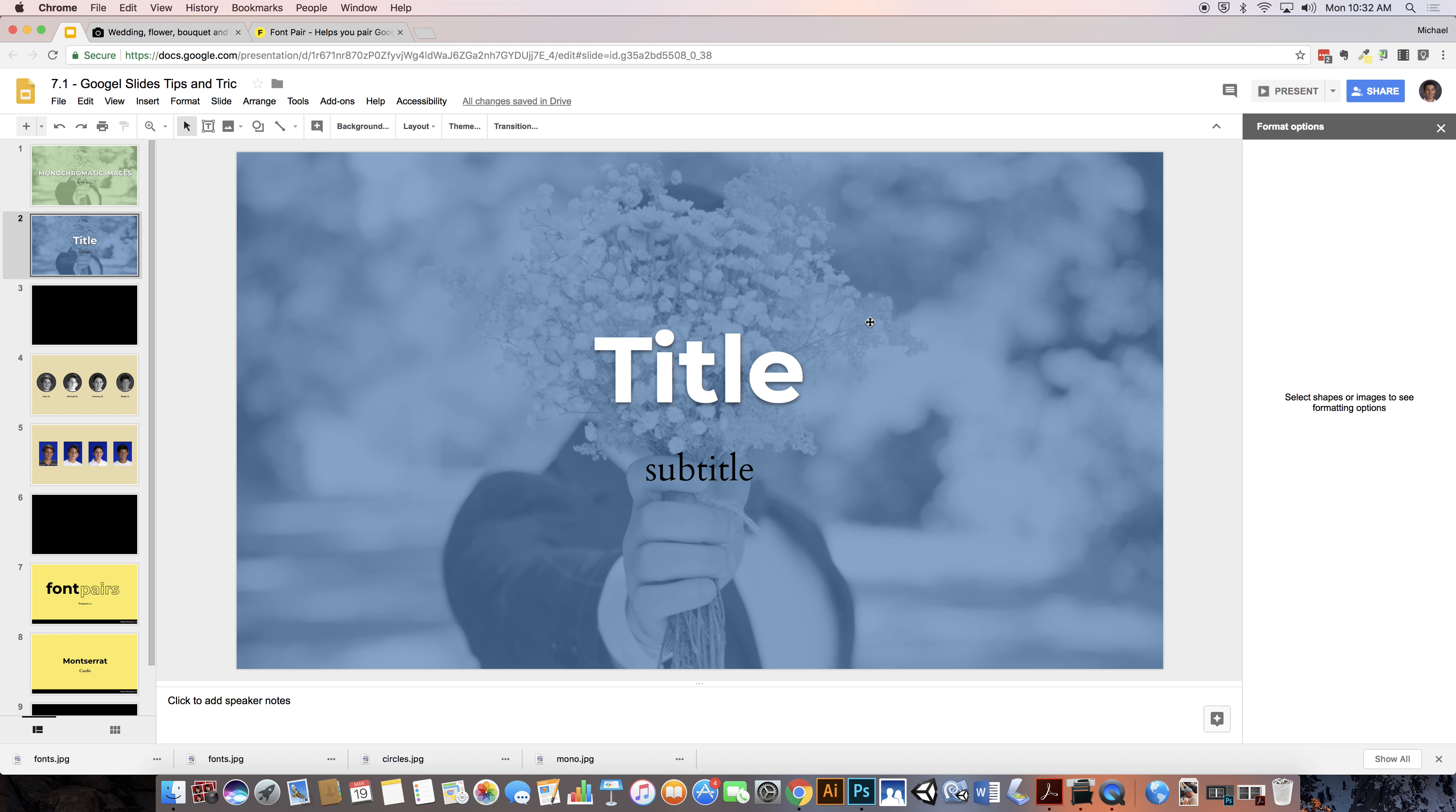All right that's how you do a monochromatic slide where you want to sort of have the theme of the picture enhance the presentation but not overpower what you're looking at. You may or may not have text on it.